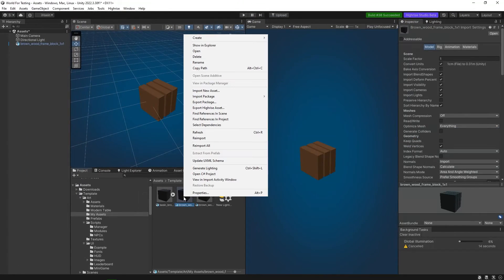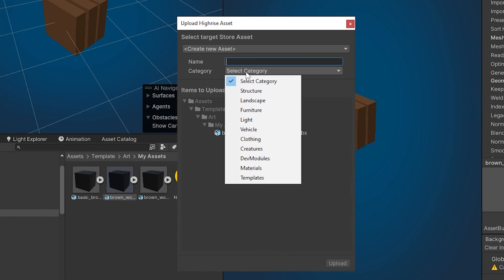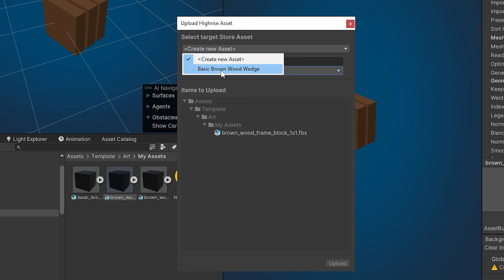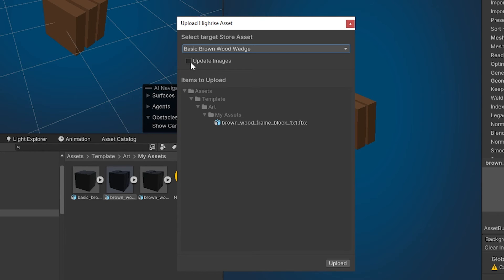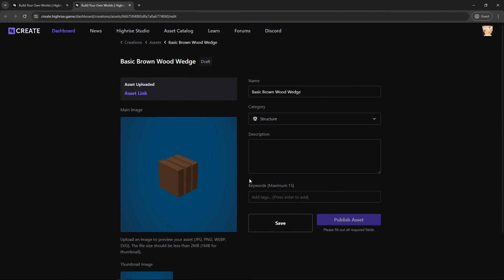Now go to the cube itself, right click, find export Highrise asset, and click on it. Here you can give it a name and select a category. You can choose the 'basic brown wood wedge' which is the one we just created. You can update the image — if you update it, it will take the image from here — but I will stick to the image I have, so I'm going to uncheck that and click upload. Once that's done, this will direct you to the asset you just created. There's an asset link here — if you click on it, it will download the asset and show you the folder containing it, so you can double check if the asset is working.